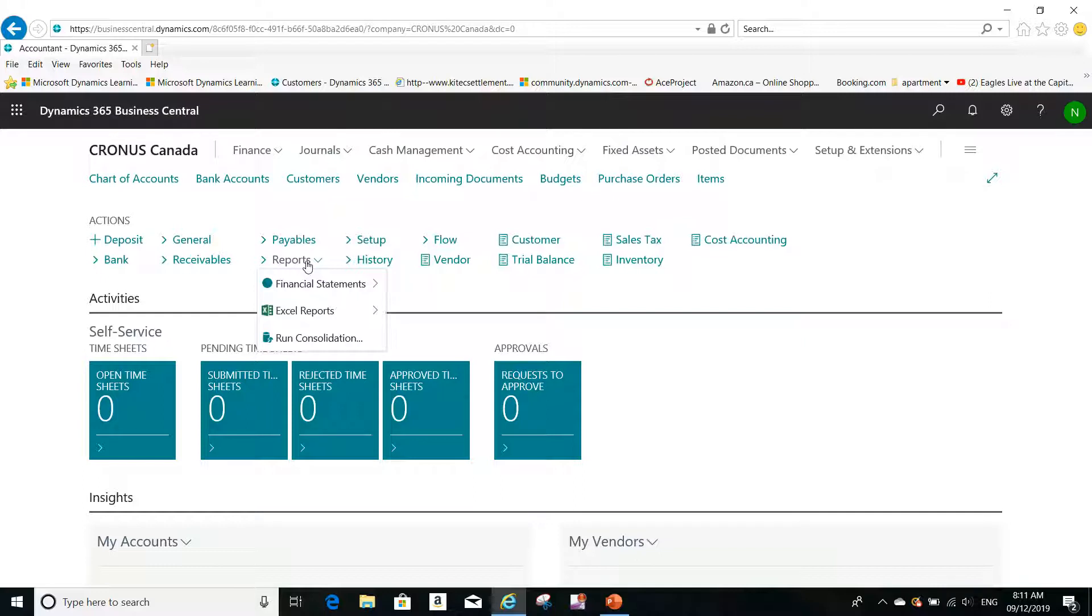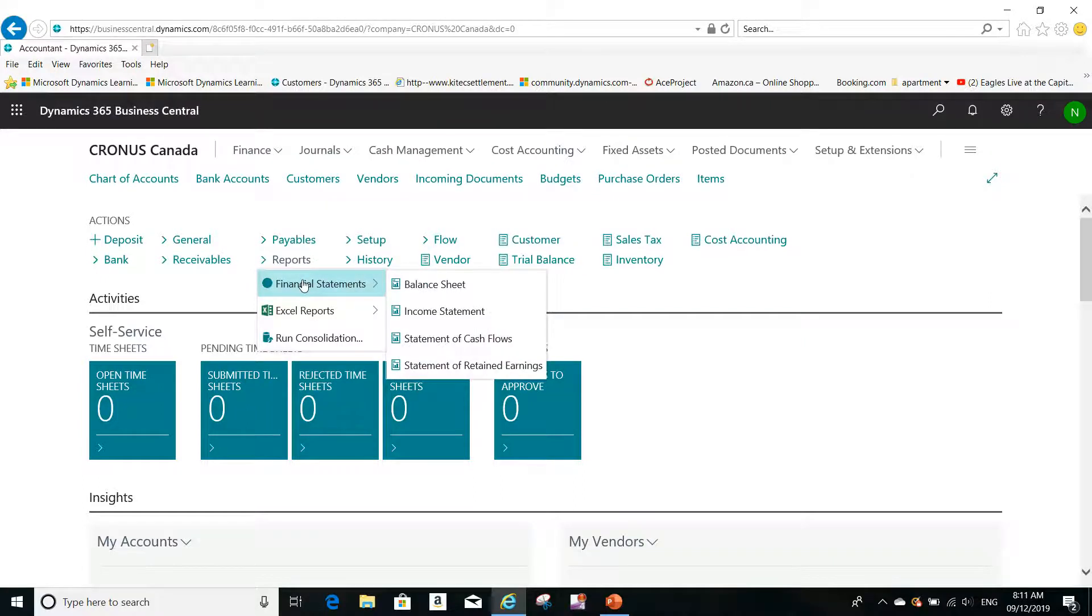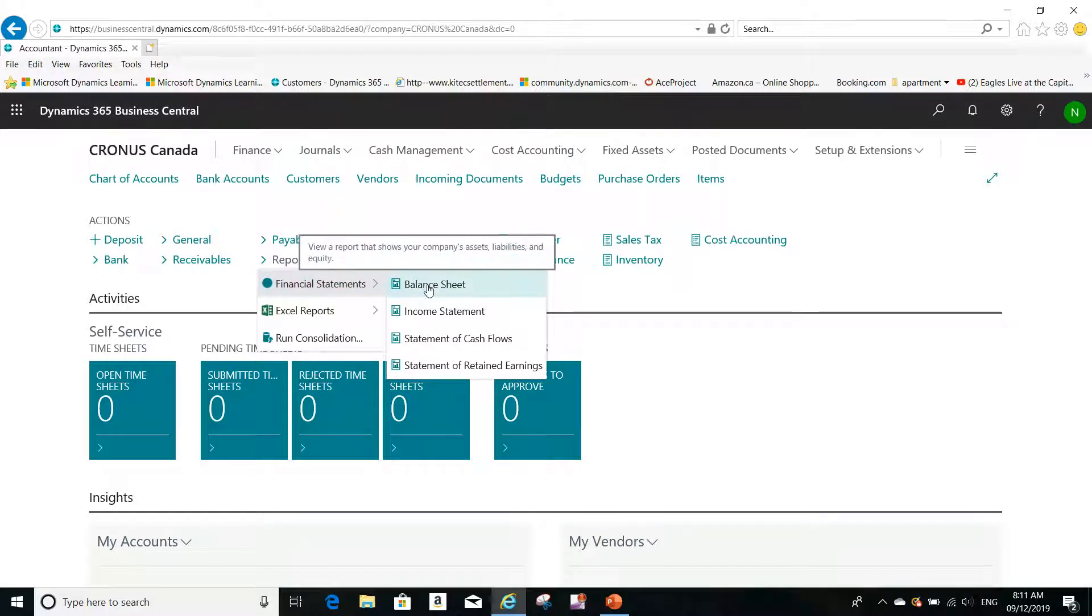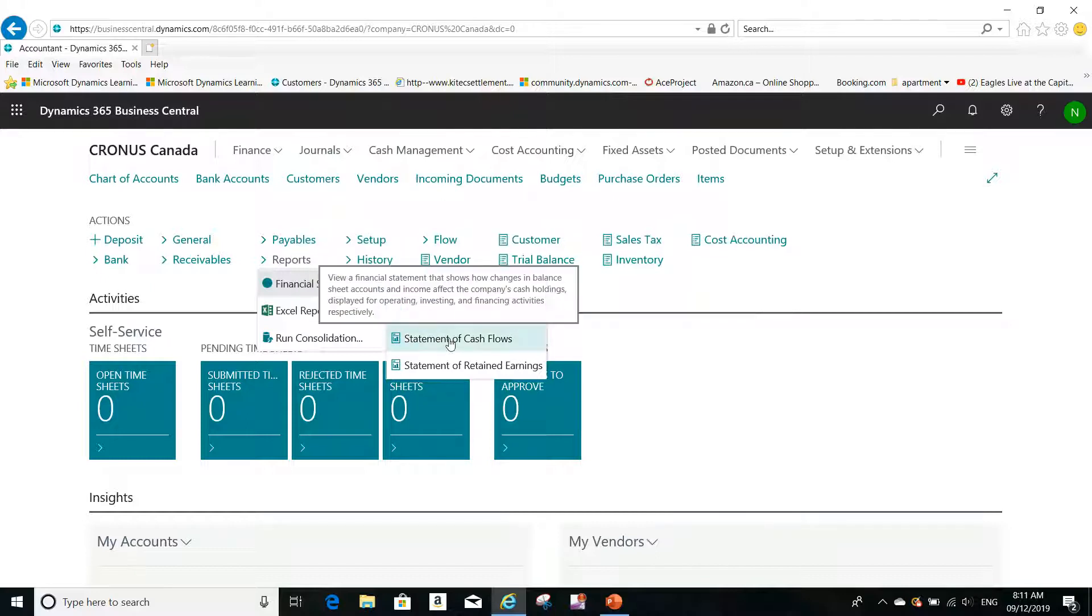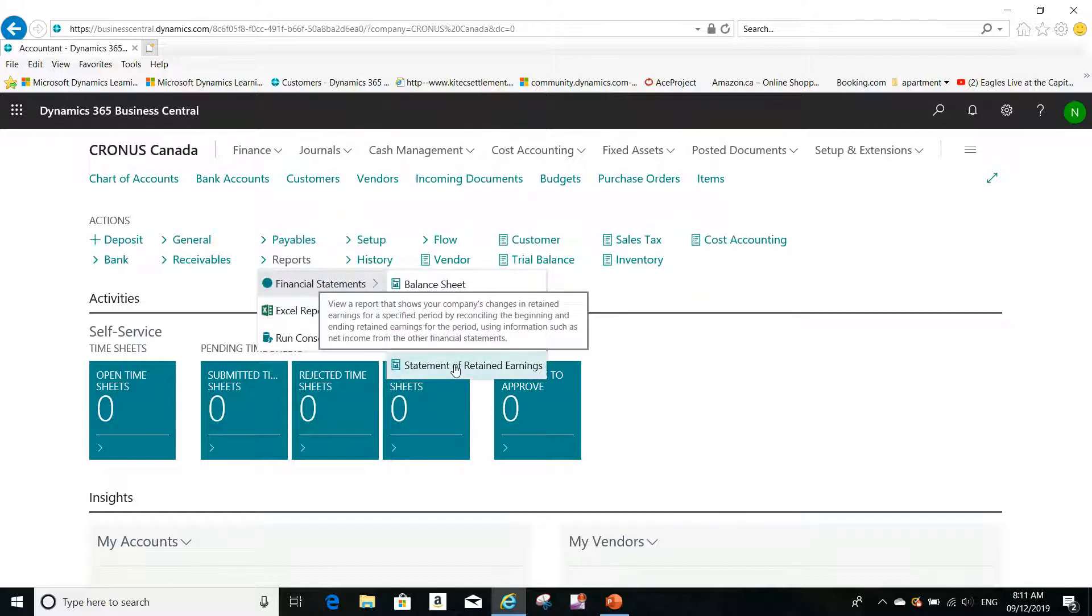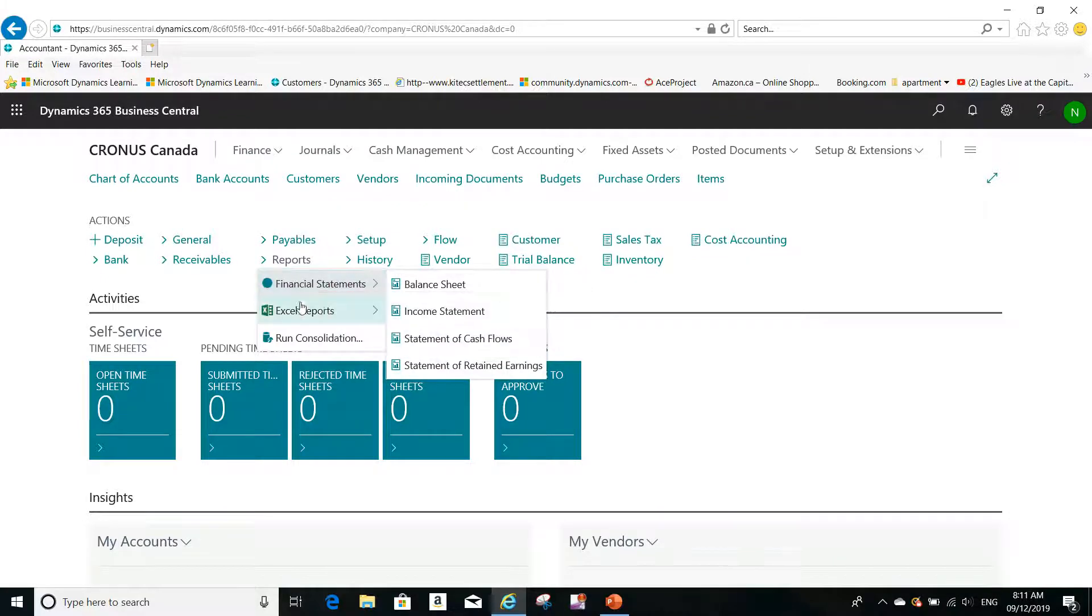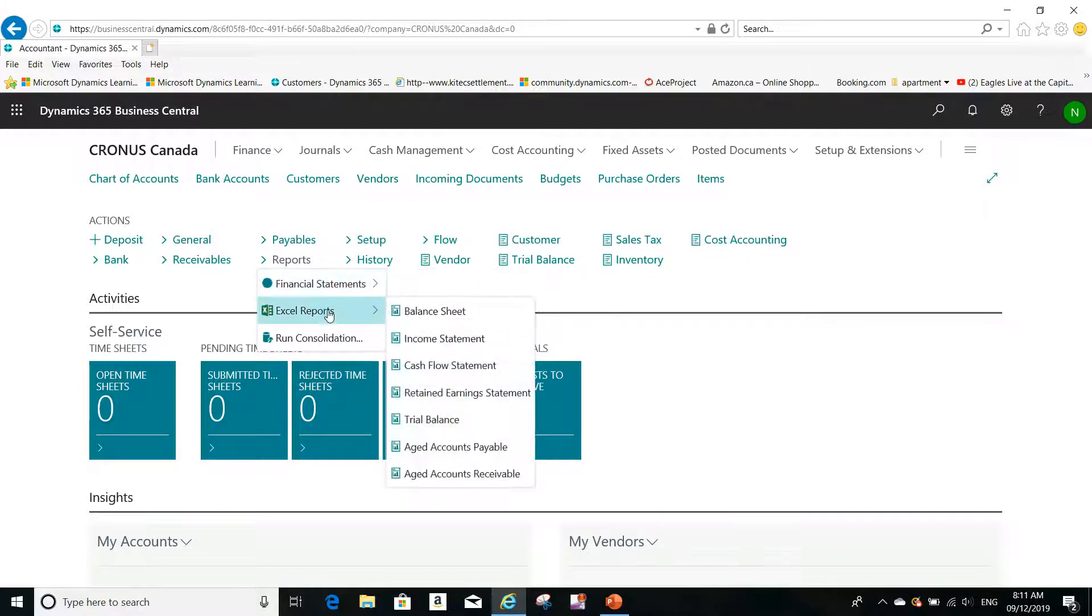From Reports, I can click on Financial Statement, and from here I can print Balance Sheet or Income Statements, Statement of Cash Flow, Statement of Retained Earnings accounts, and also I can print Excel reports from here so I can manipulate the data.